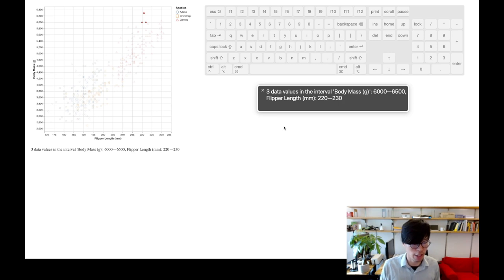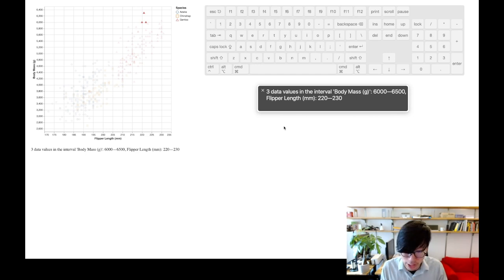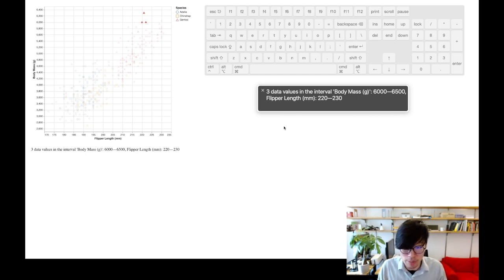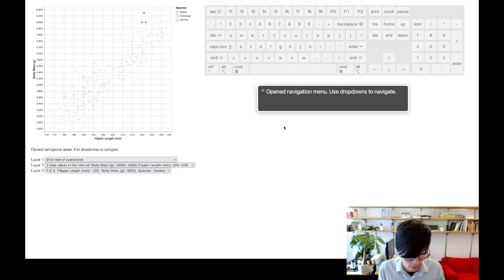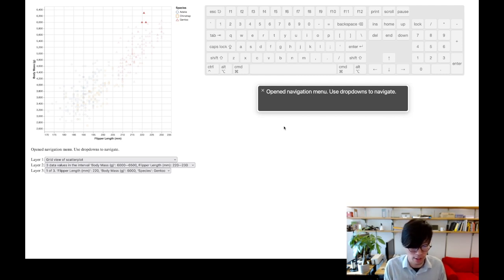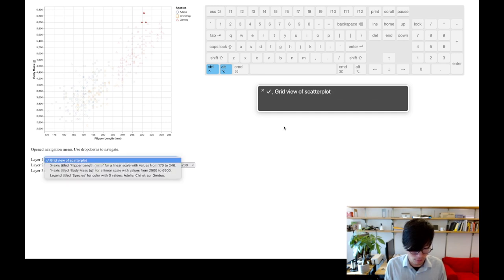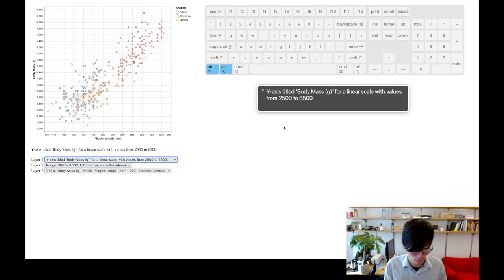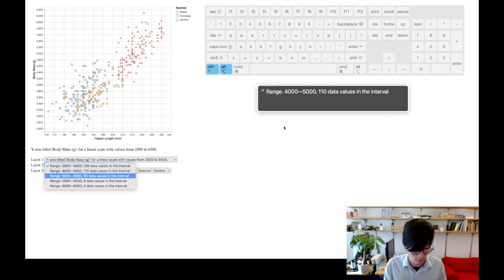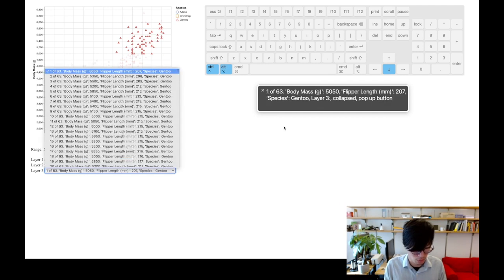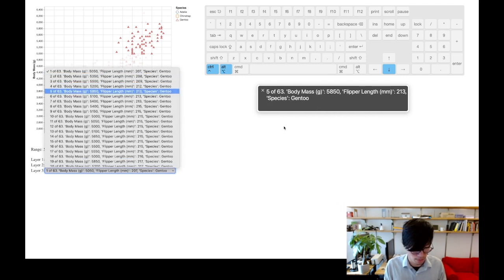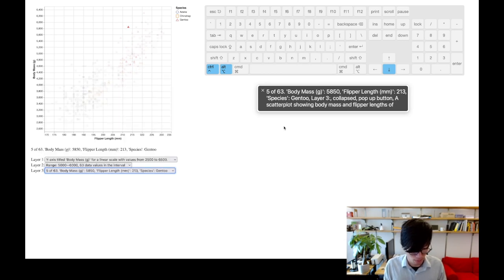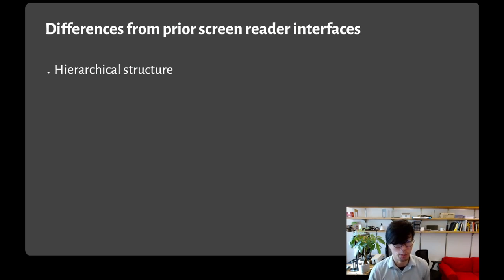Once I descend into this part of the hierarchy, I can use the WASD keys to move up and down different squares along the grid. It's giving me the number of data values that are contained in that square so I can get a sense of the distribution of the data. Finally, what if I'm looking for a specific data point and don't want to use my arrow keys to path there on the hierarchy? I can press the R key to bring up a menu of dropdown items that list all the different locations in the hierarchical structure. The screen reader reads: Open navigation menu. Use dropdowns to navigate. I can use these dropdowns to select a location in the visualization and jump immediately there, like layer 1, grid view, x-axis, y-axis titled body mass G, range 3000, and individual data points.